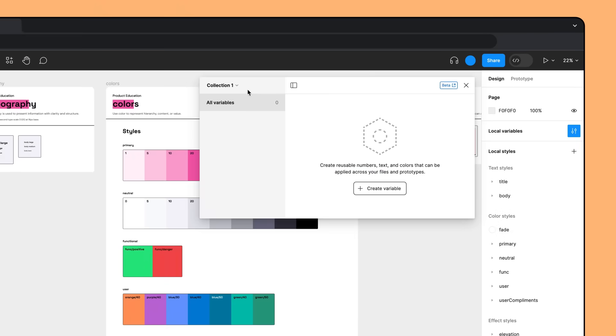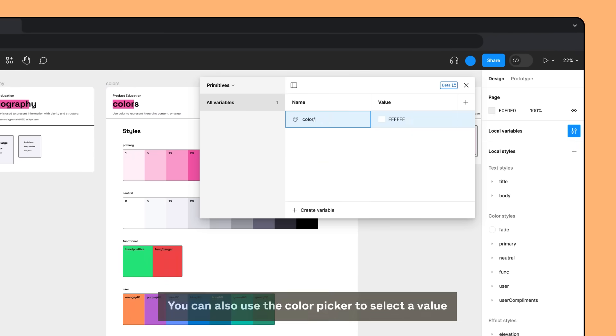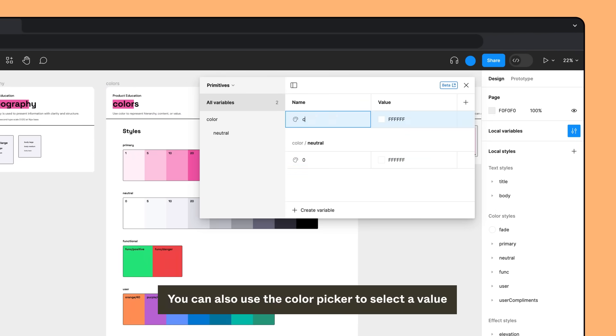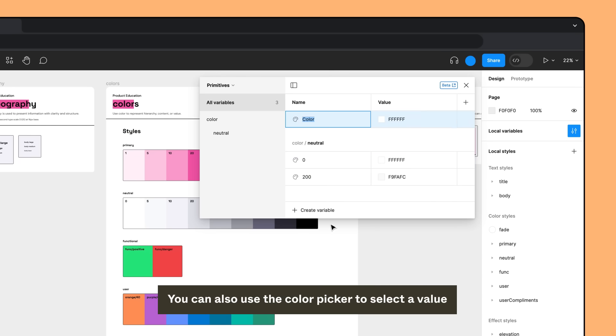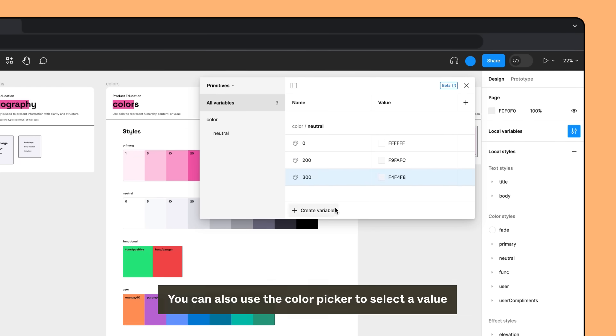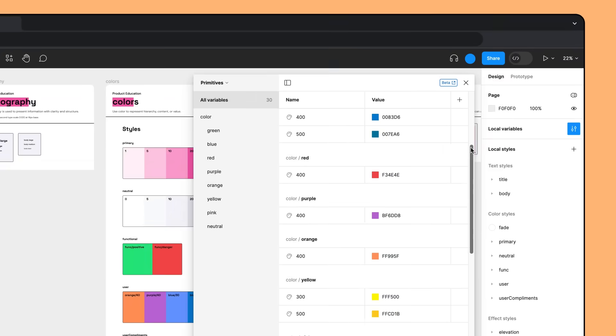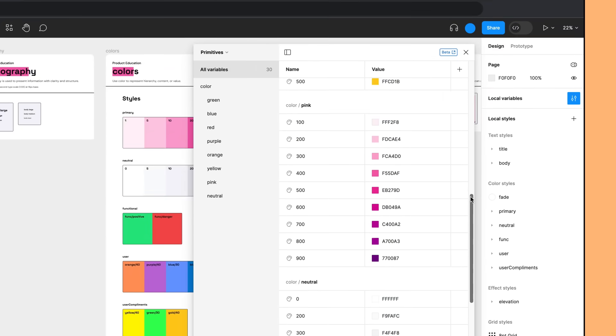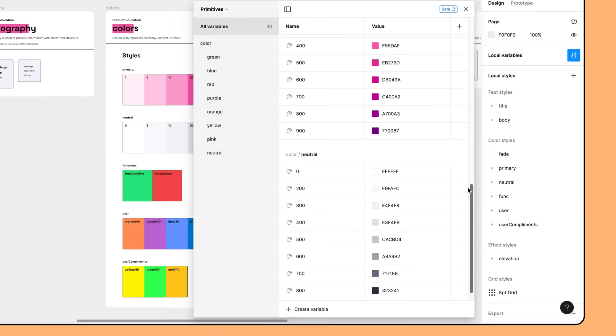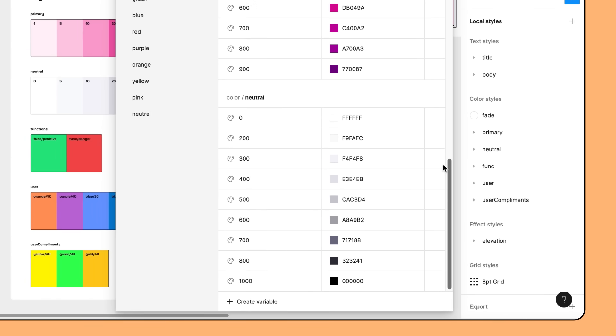They create a new variables collection called Primitives for their primitive tokens and copy each color value over. Each color variable is organized by their base color. Within each base color, a ramp is created based on their tint and shade using a numbering system. The more white a base color contains, the lower its number. The more black it contains, the higher the number.